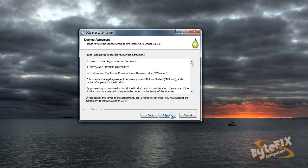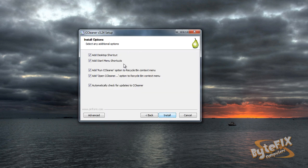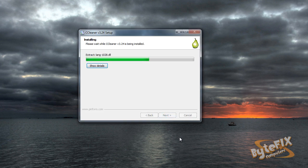Then next, agree to the license agreement, leave all of these buttons checked, and click install.